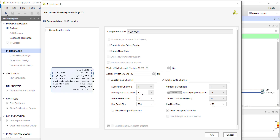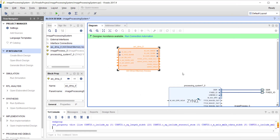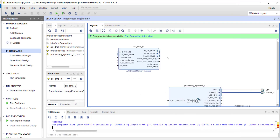Now here there is an important thing — memory map data width is fine, but stream data width is the width of the interface which will be connected to our IP. Remember our IP has an 8-bit interface — both the master and slave interfaces are 8-bit wide. This interface, which reads from memory and writes to our IP, I can change to 8, but this other interface — Xilinx always keeps it at 32 and there is no way to change it. So we'll see how to solve it.